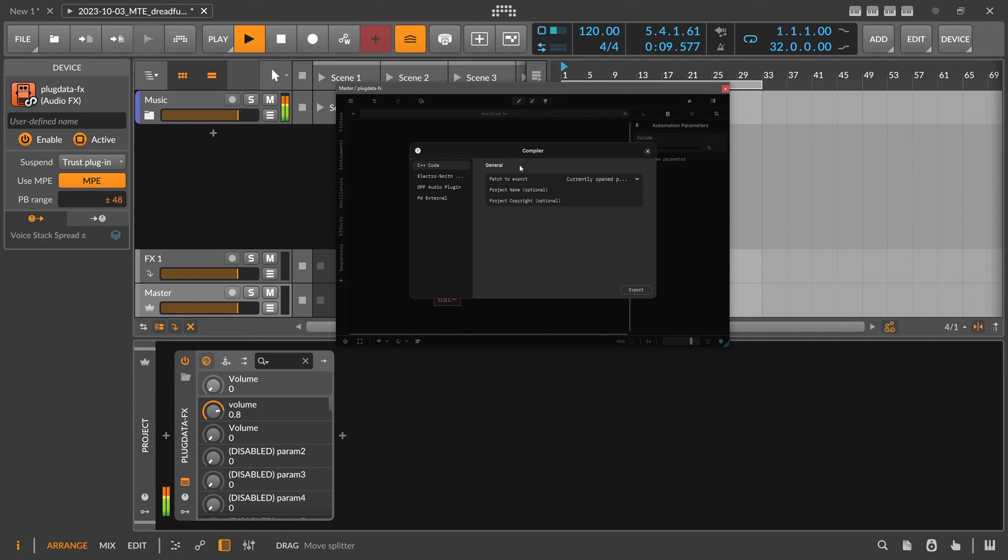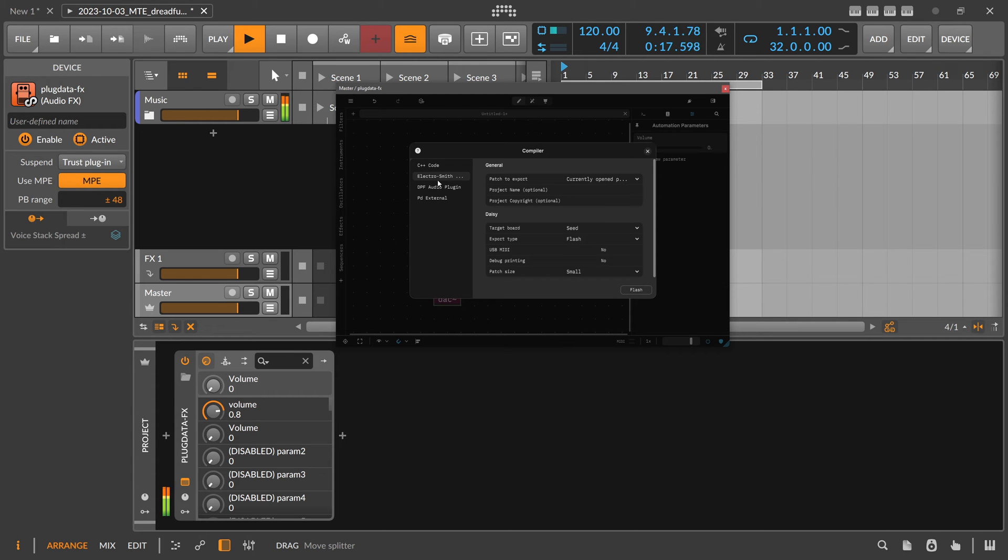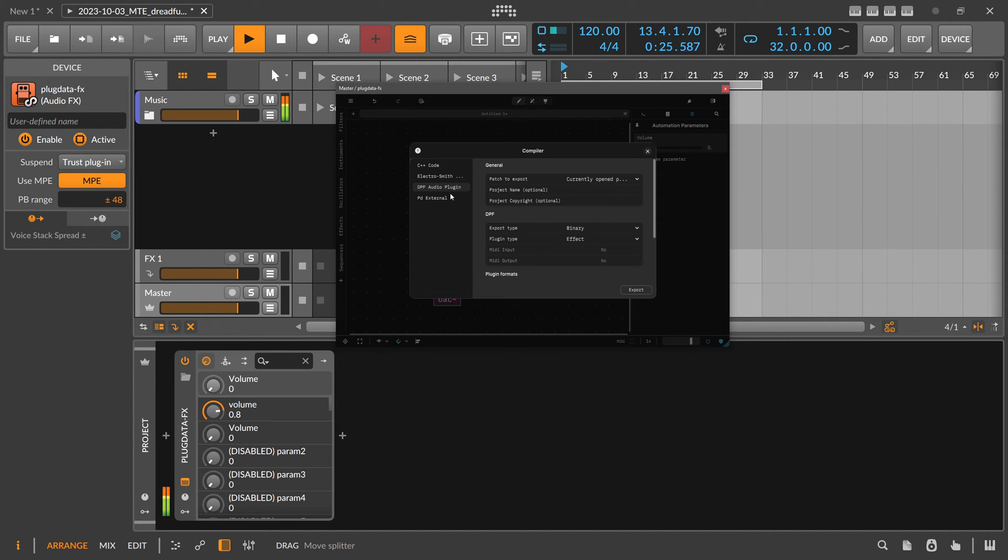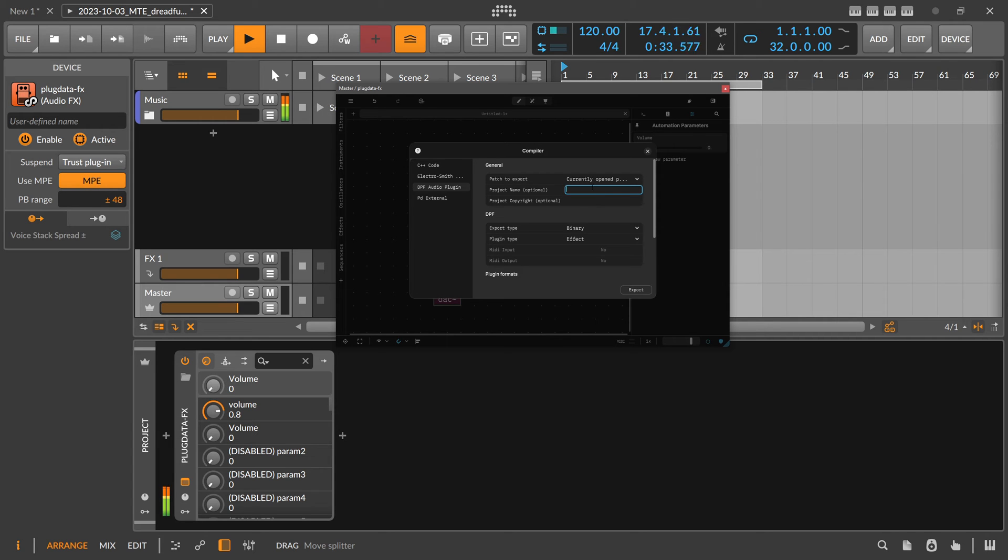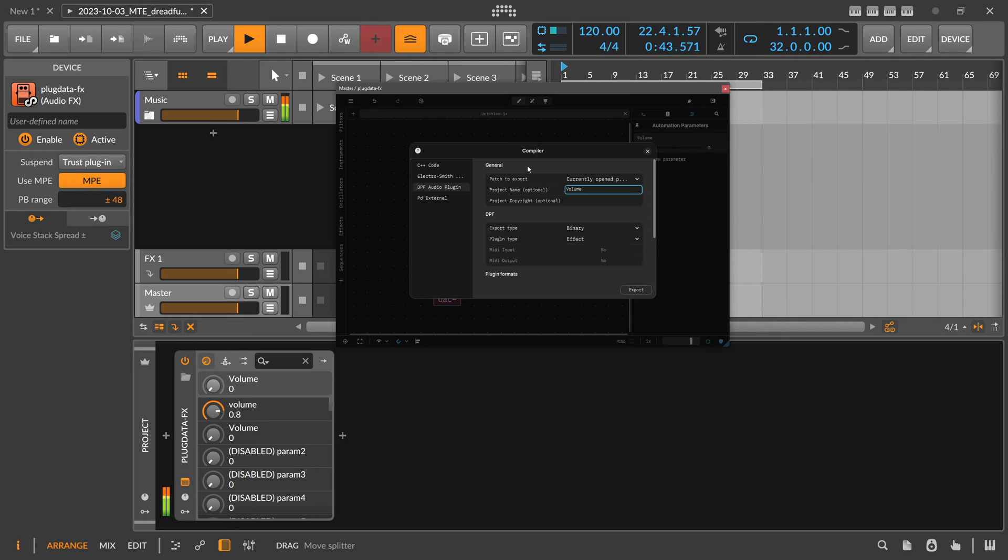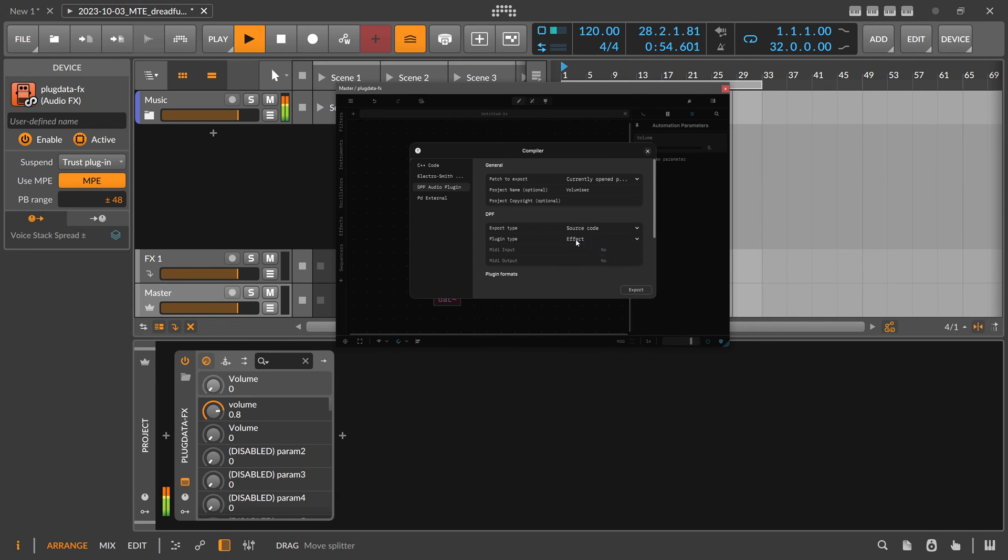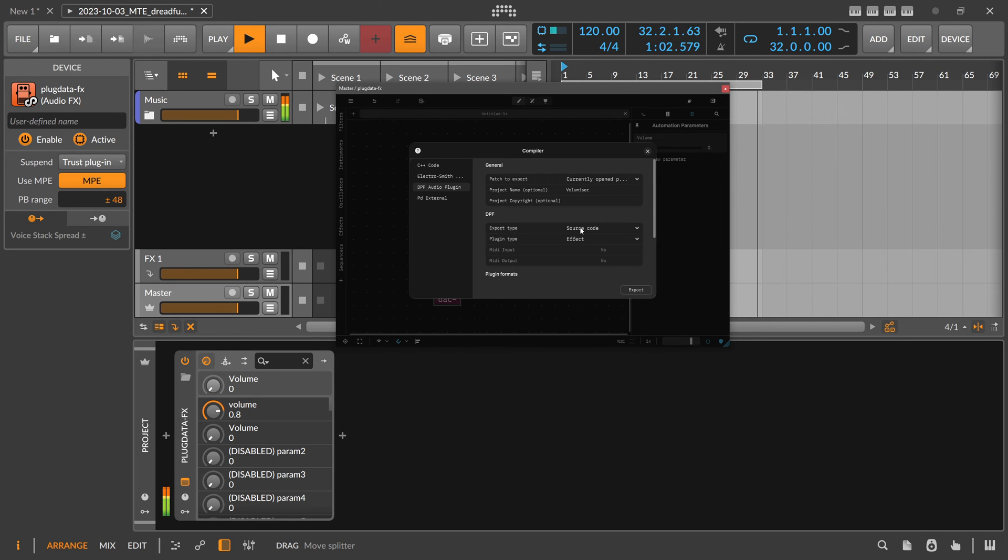So here is the compiler. We can export C++ code, we don't need to do that. We also don't want to export to Electrosmith. I don't know what that is exactly. Then we have DPF audio plugin, that's what we need. We can say patch to export to current open patch, that's what we want to do. There's a project name. We don't have a name here exactly at the moment for PD files, so we use maybe Volumizer or something like that. Copyright, maybe your name. Then we want to export to binary. We don't want to export to source code. You can do that too, so if you want to maybe open it up in JUCE later on or in some kind of IDE to change the code, you can do this too.